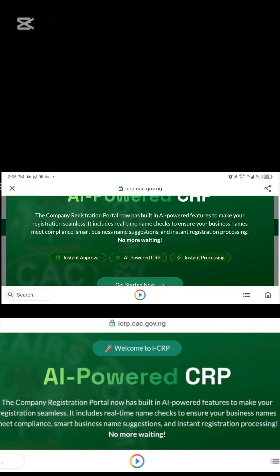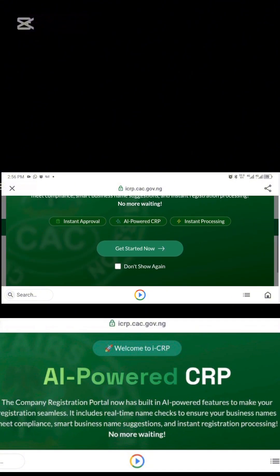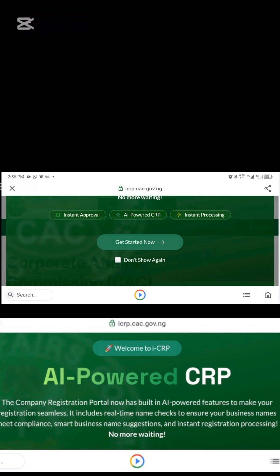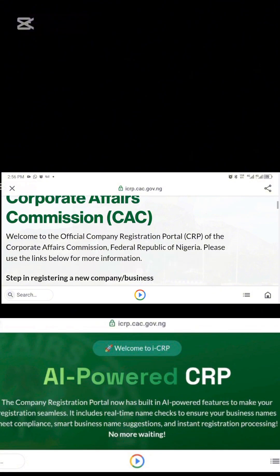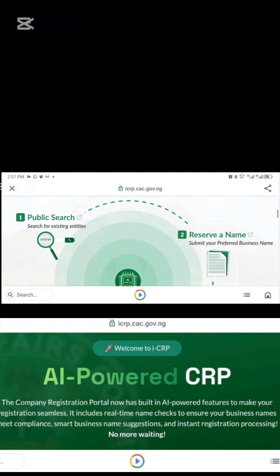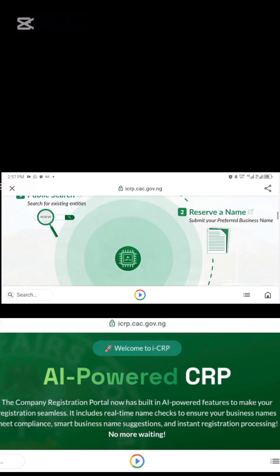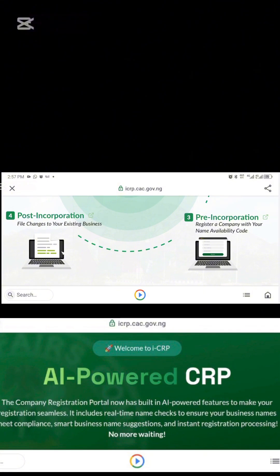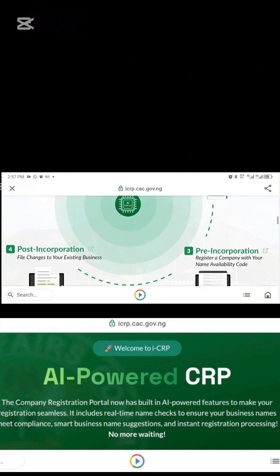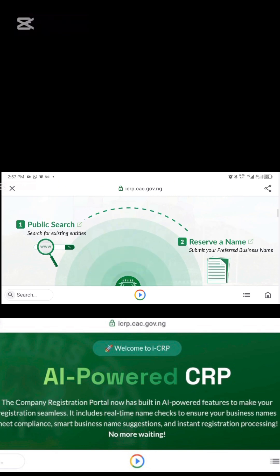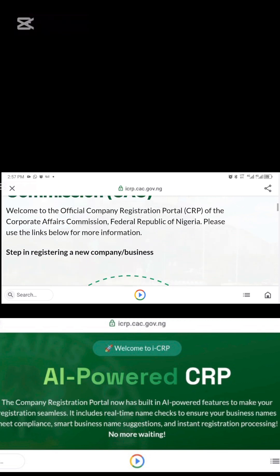Look at the promises: Instant Approval, AI-Powered CRP, Instant Processing. To get started, just click on 'Get Started Now' and it will take you to the homepage. You have the public search, number two is reserve a name, number three is pre-incorporation and post-incorporation. Unlike the former portal where you had to search name first, this time you do everything on the same homepage.